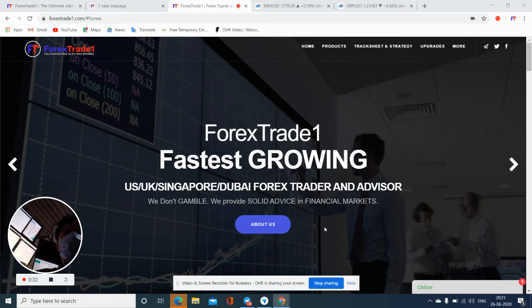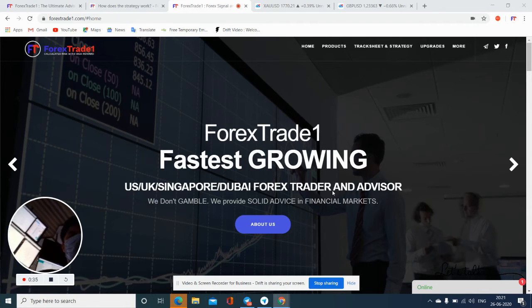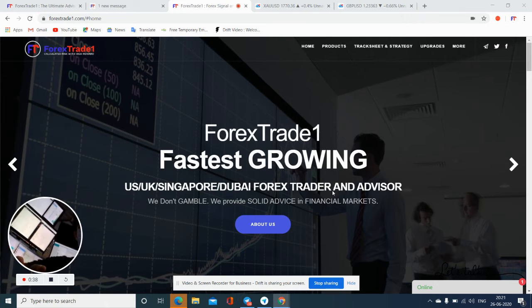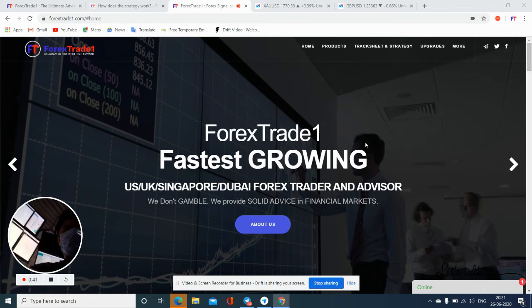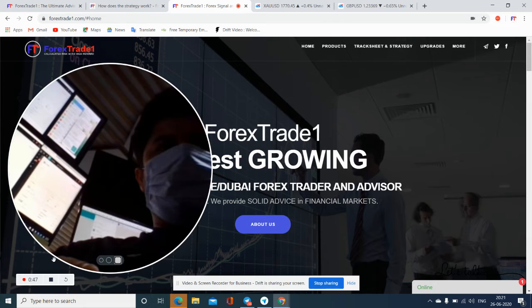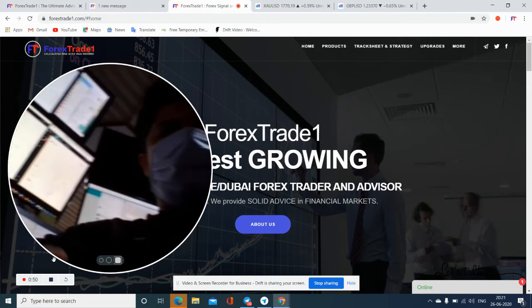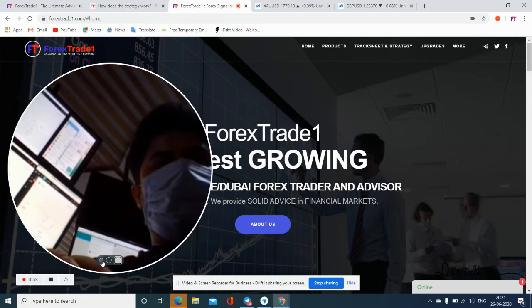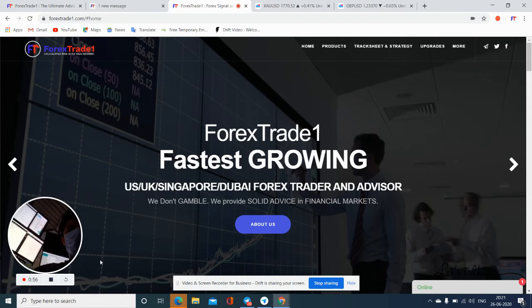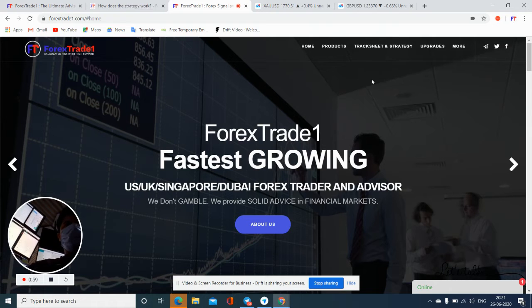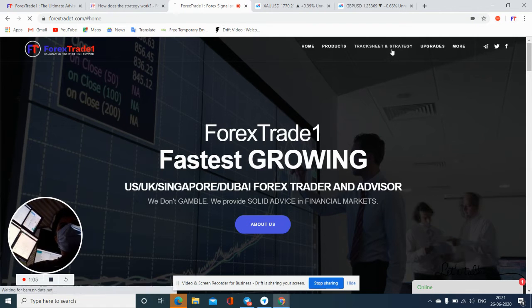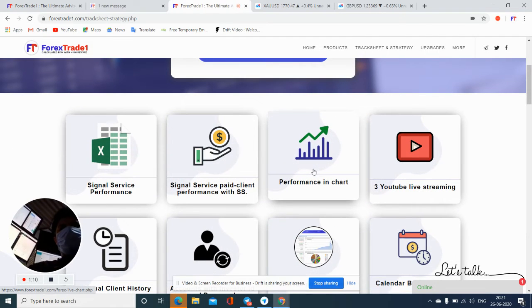First of all, I would like to show our setup — you can see here where we are working. Here is our website, www.forex281.com. You just have to click on 'Track Sheet and Strategy' and you will be able to get the performance chart.